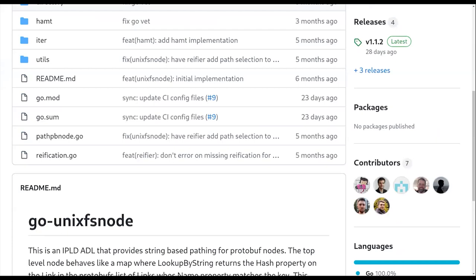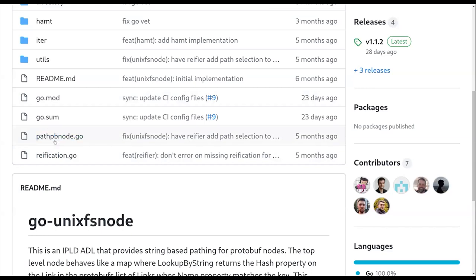So the original way this got started is we were trying to write a version of a Merkle DAG node, or DAG proto node that you could call lookup by string on and iterate like a map. And so that's actually the very first root version was a path PB node.